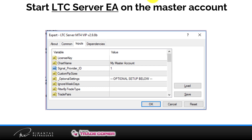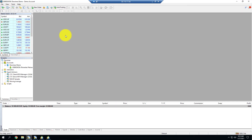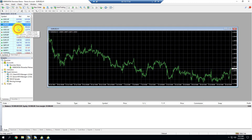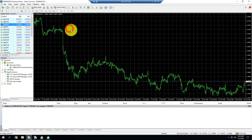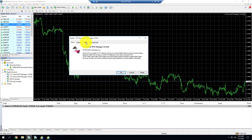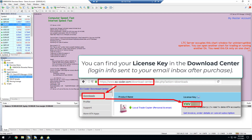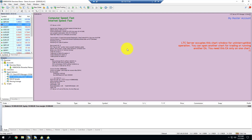Next, we start the LTC server EA on the master account. I go to my master account and open EUR/USD — it can be any pair, but I always recommend EUR/USD because it gets the most ticks, which helps Trade Copier start immediately. I double-click the EA or drag it to the chart to attach it and start the server. For the license key, I can skip it since it's already pre-saved from previous use — you only have to enter it once. The server is now running.